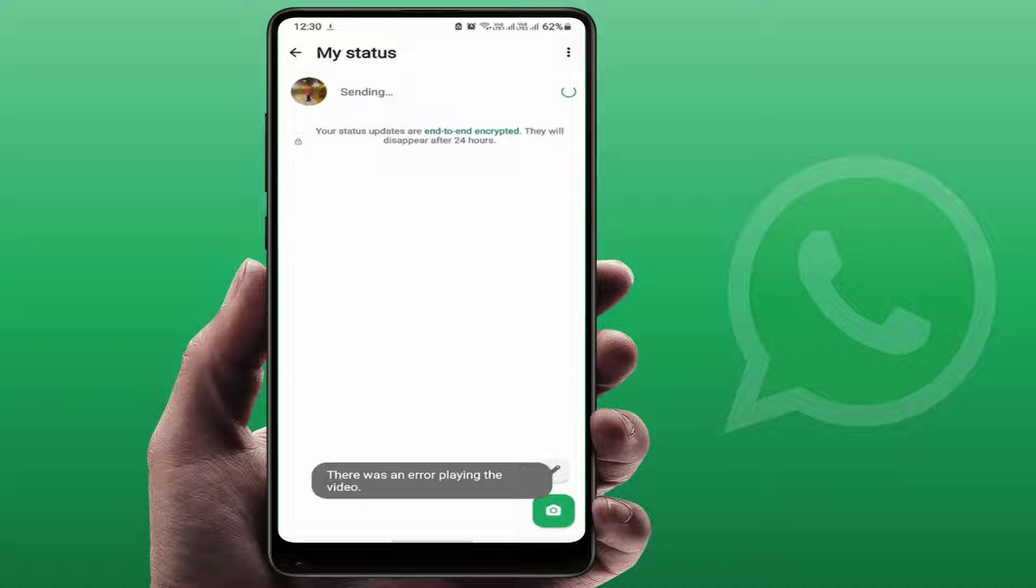If you are getting this type of error message, you can try these easy and simple fixes. Let's get started. When you are facing this type of problem...